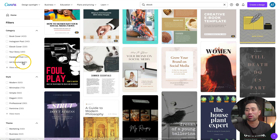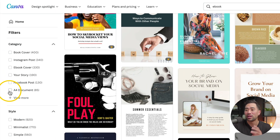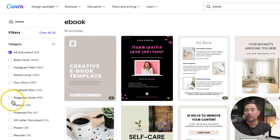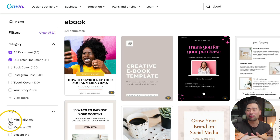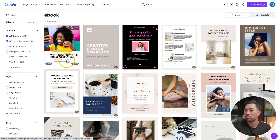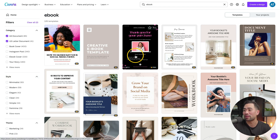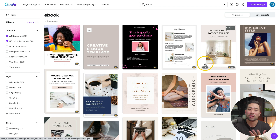The best way to filter these ebook templates so that you're given multiple pages is to look on the left — you'll see A4 document, select that. You may also want US letter document because those are similar sizes. Now we can see all the templates that are filtered and have multiple pages, at least the majority of them.